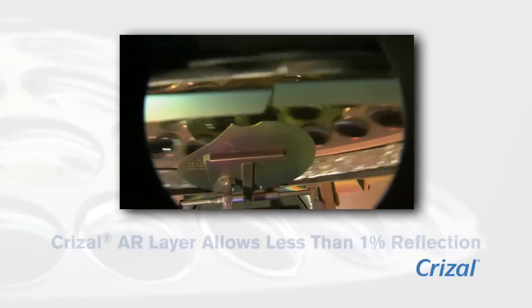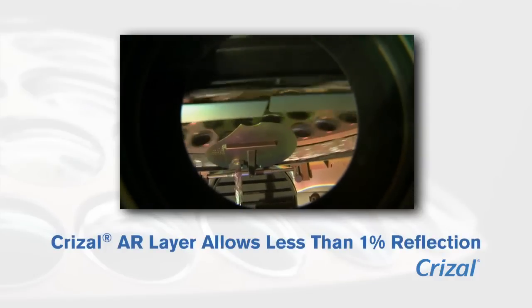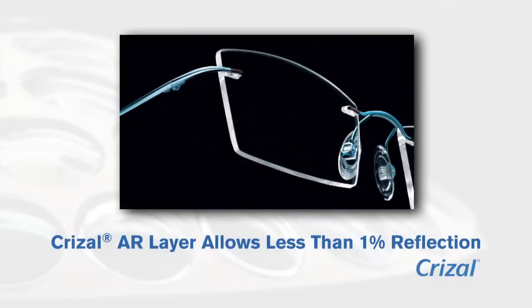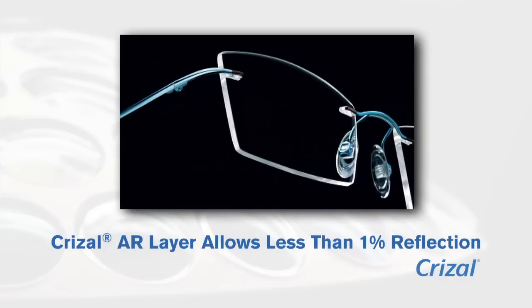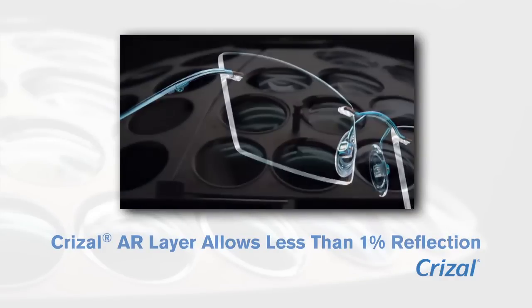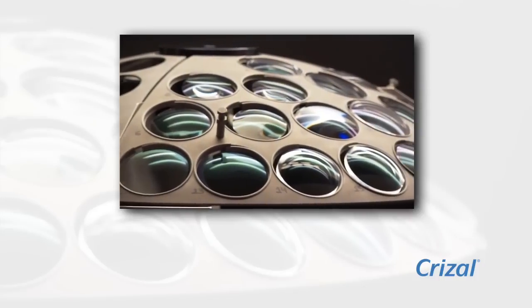Application of the proprietary Crizal AR layer allows our lenses to have less than 1% reflection, a significant improvement over standard lenses.